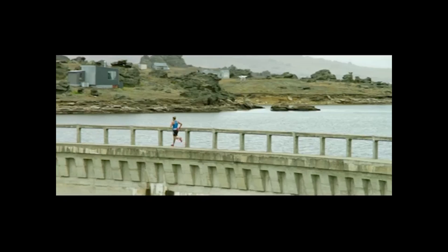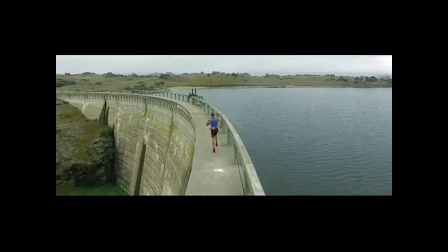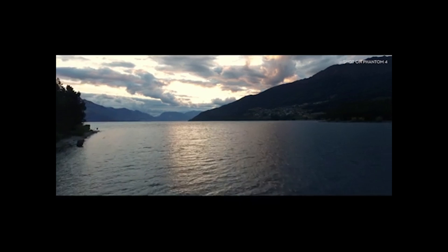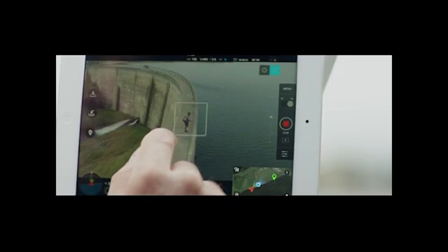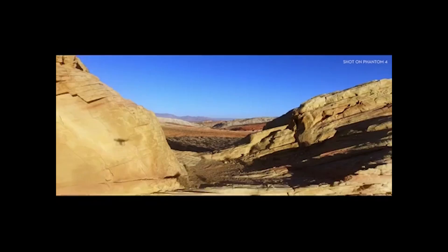Now with the Phantom 4 and Active Track, it's going to do much of that work for us. With this new feature and the feature of object avoidance, this is going to help keep us safe and give us a sense that we are in better control — not having 10 different things to work on at the same time in order to get a really good shot.